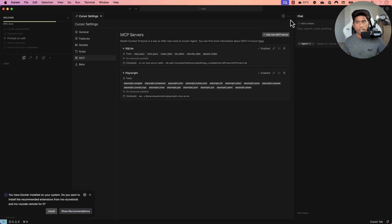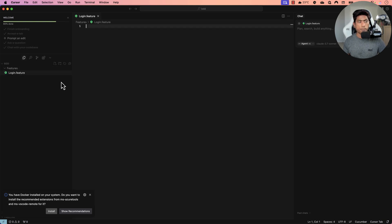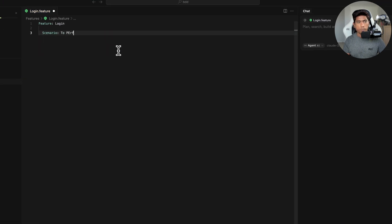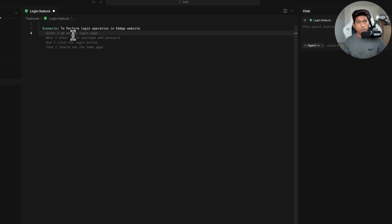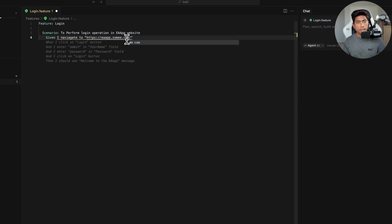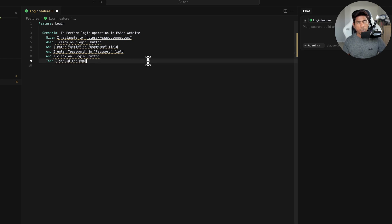Now I'm going to write a feature file. I'll create a folder called 'features' and add a file called 'login.feature'. This is basically a simple Cucumber BDD test. The feature is called 'Login Test' and the scenario is to perform a login operation on the OrangeHRM app website. The steps are: given I navigate to orangehrm.com, I click the login button, I enter 'admin' as username and 'password' as password, I click the login button, then I should see the employee details page.